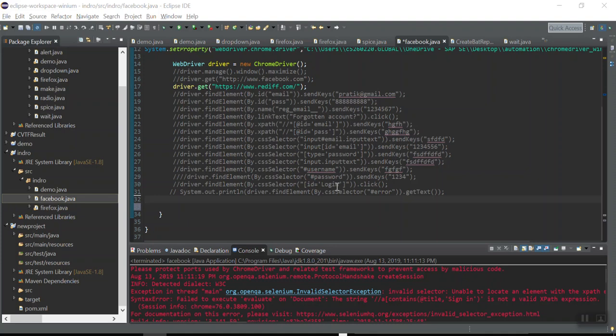Welcome guys. In our last video we have seen how to write customized XPath and CSS. One last topic before we start our end-to-end discussion is regular expressions.